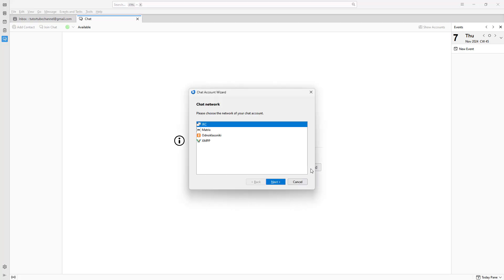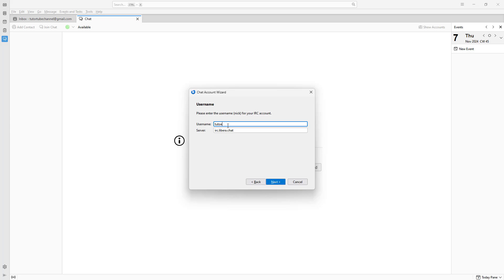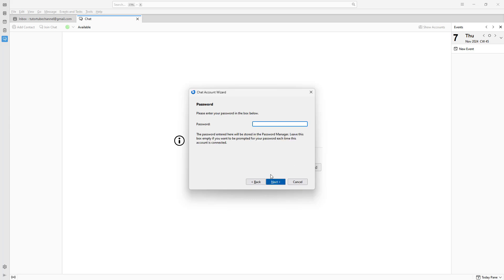You just need to click on get started and then click on next right here. Let me go ahead and choose a username. For example, YouTube channel, just like this, and click on next.